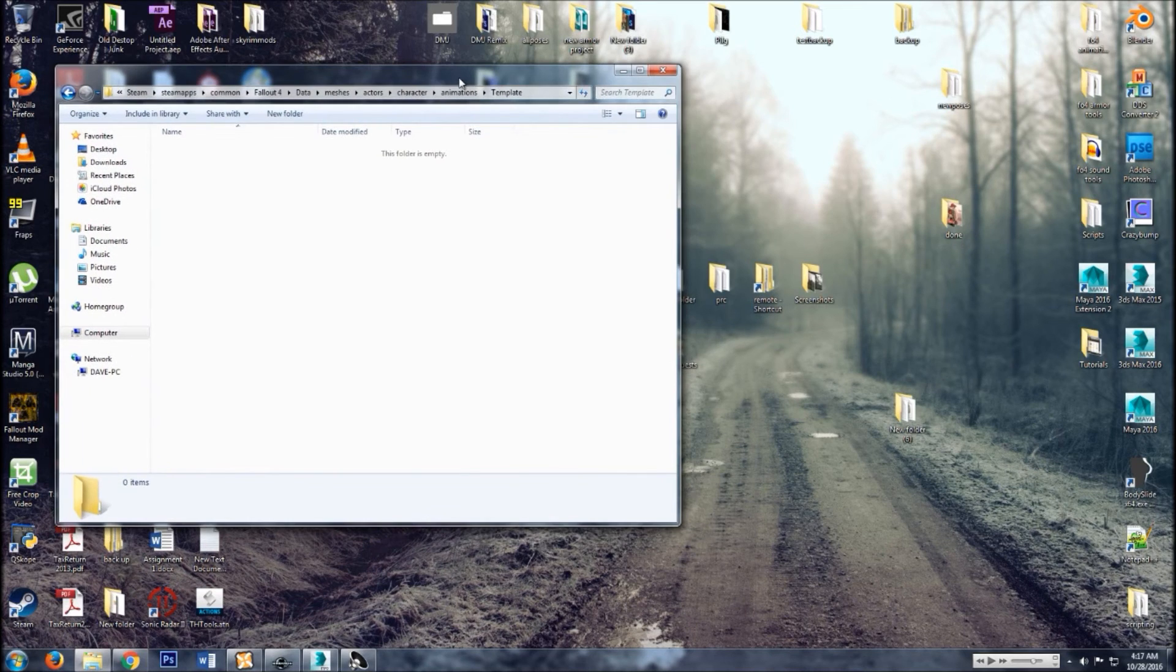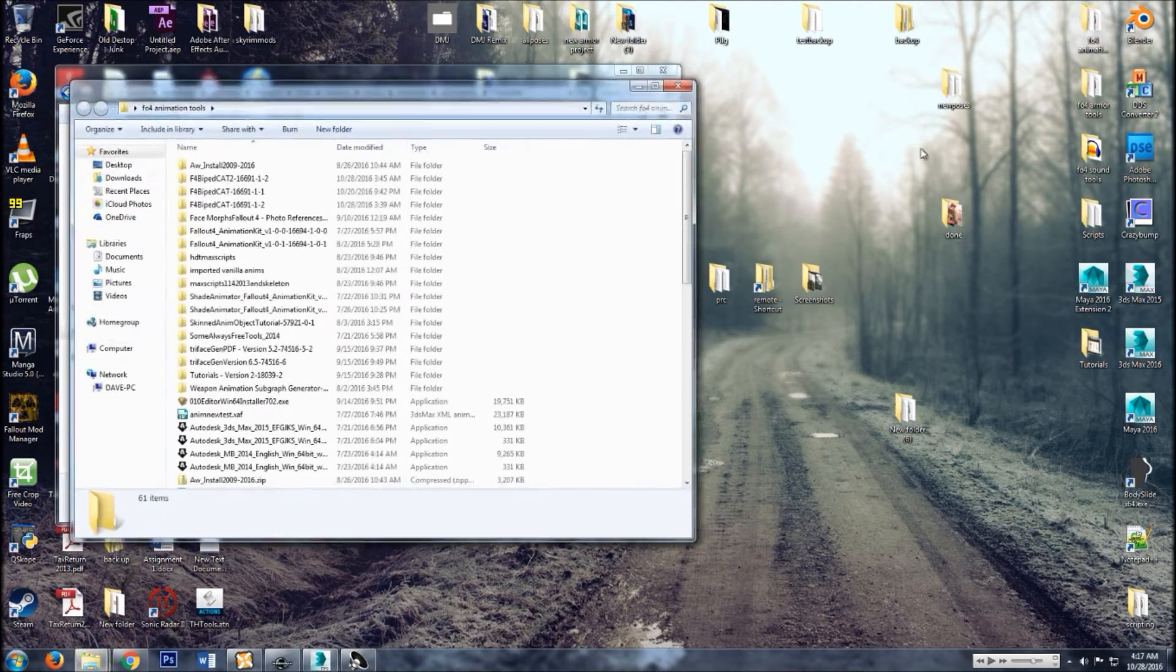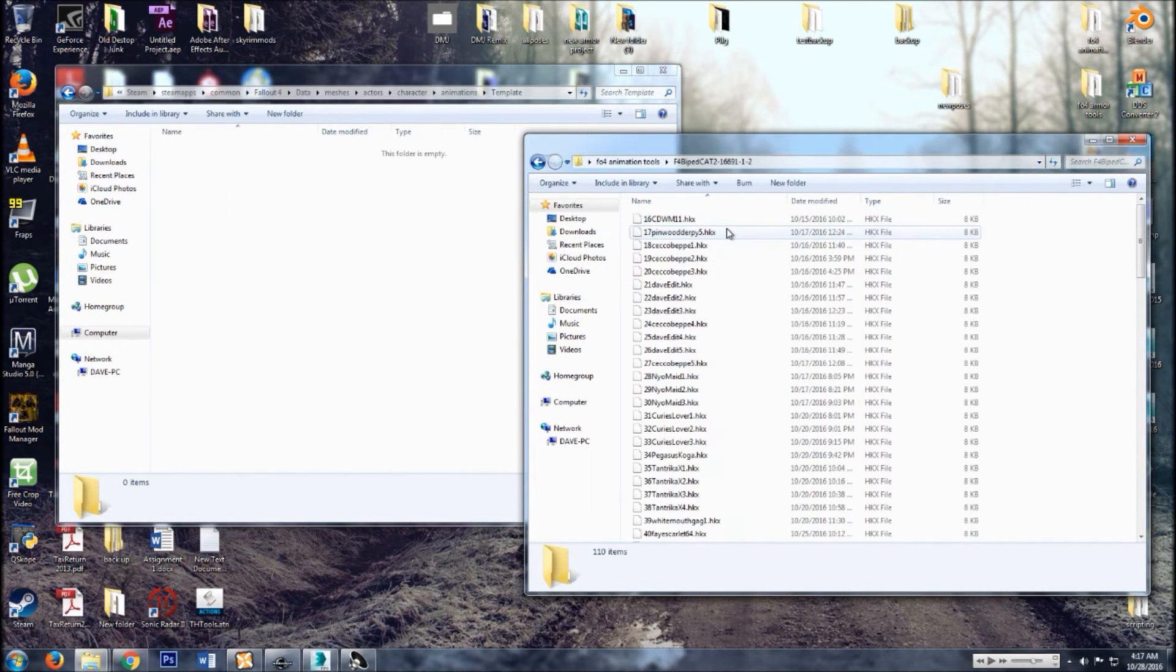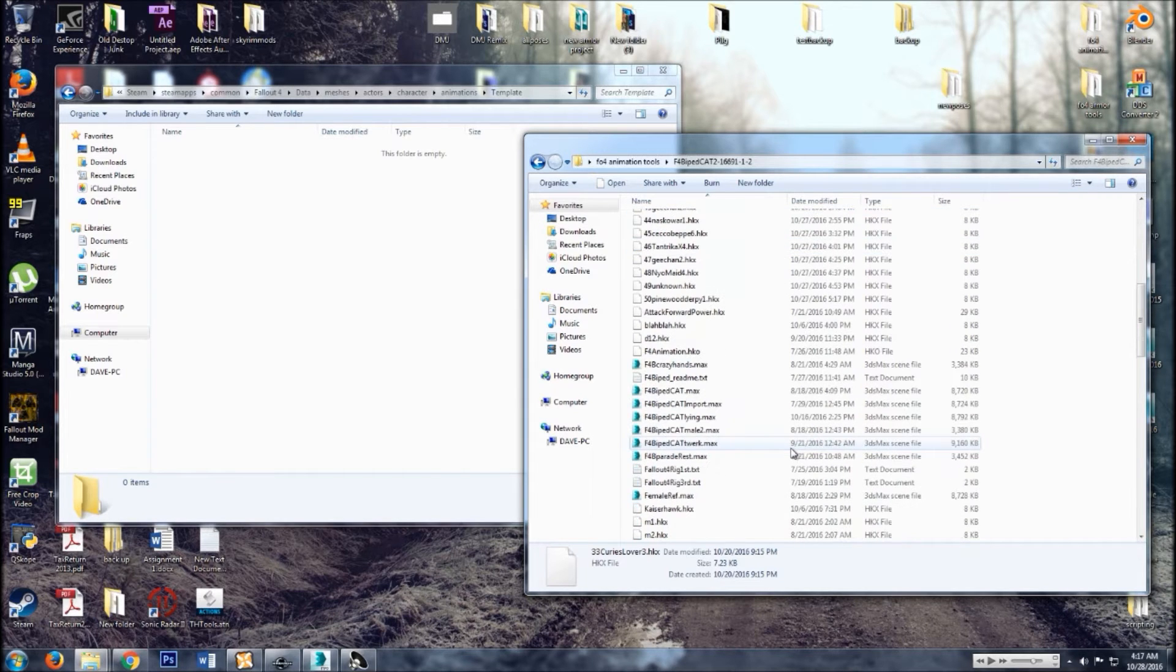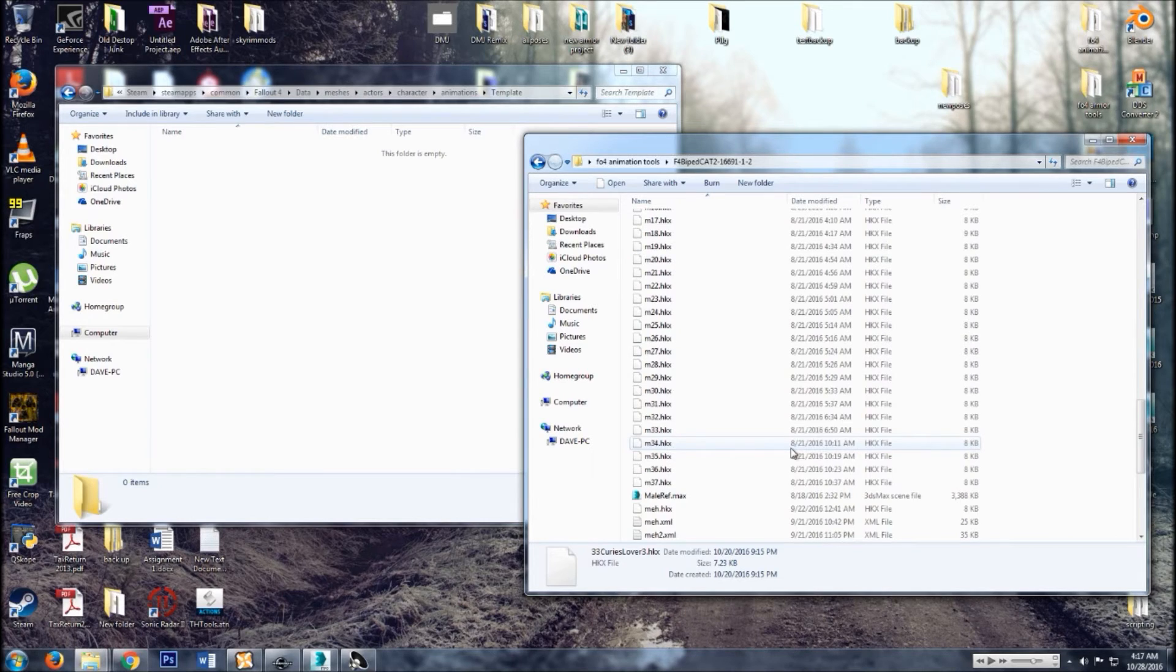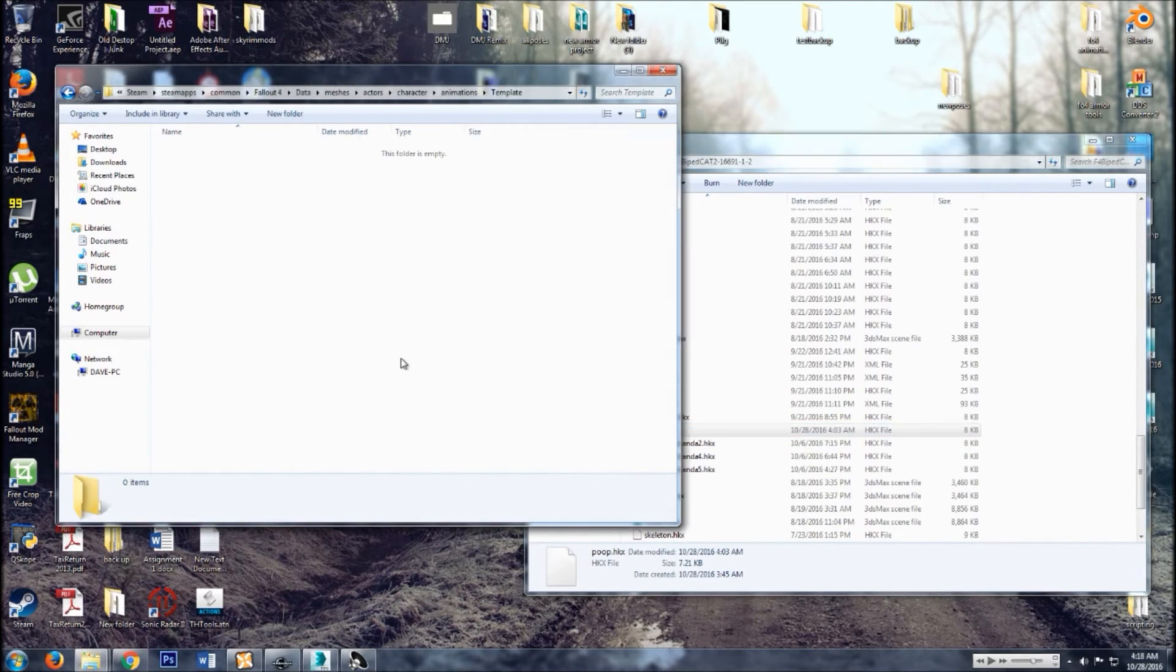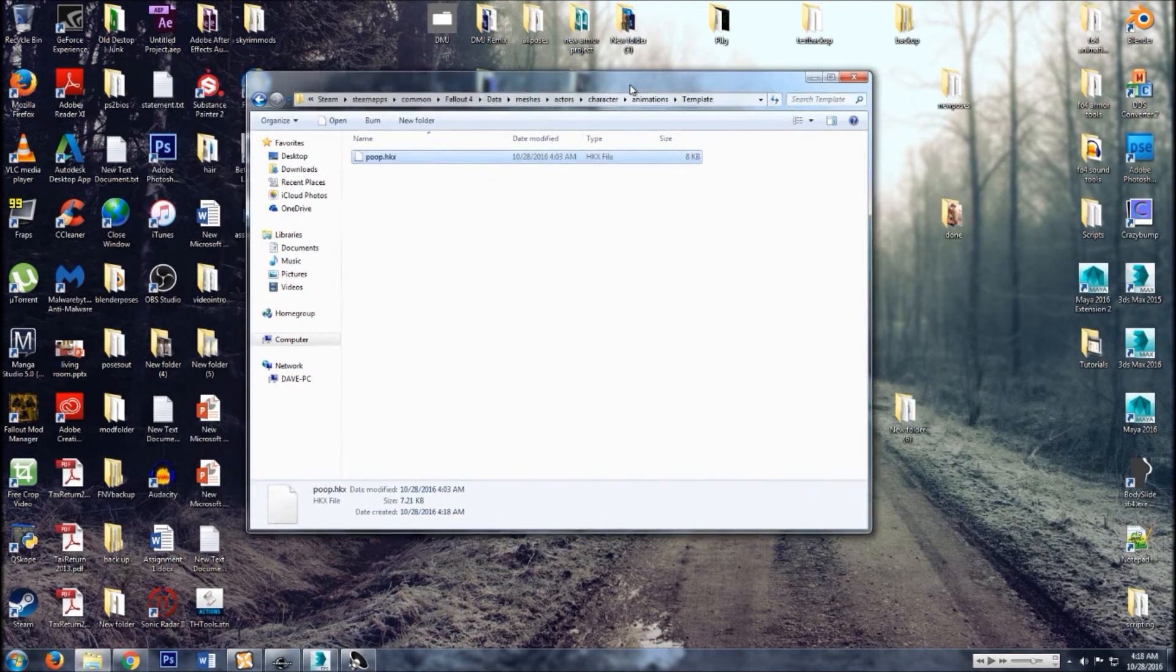All right, so then you got your little folder made. Go and find that fantastic pose or animation that you made.